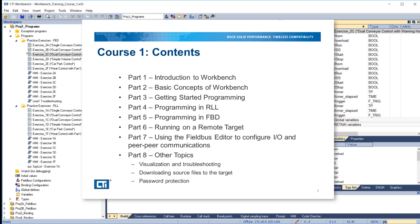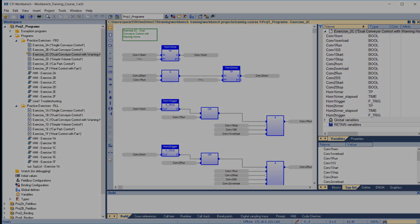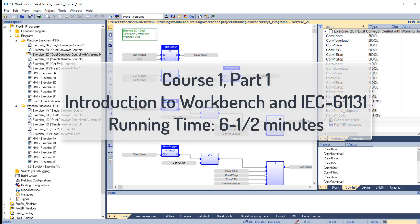Now, let's get started. Course 1, Part 1: Introduction to Workbench in IEC 61131. Running time: 6 and a half minutes.